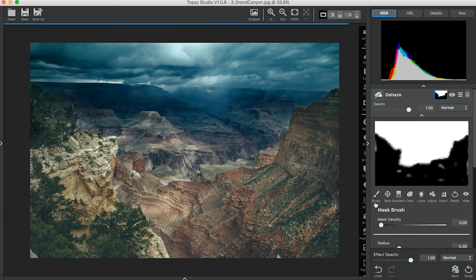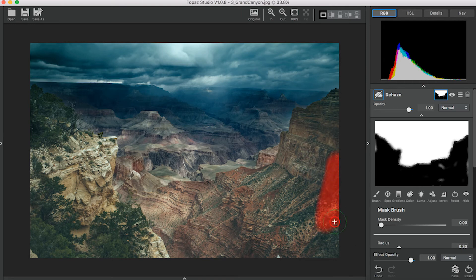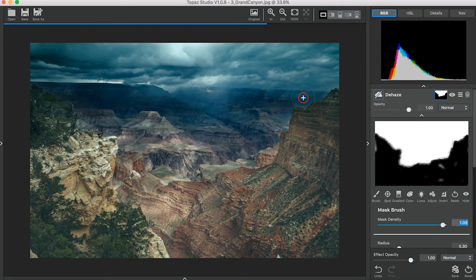You can check out the Mask Preview over here to make sure that you got all the areas. I'm going to switch this and touch up just slightly right here. Okay.